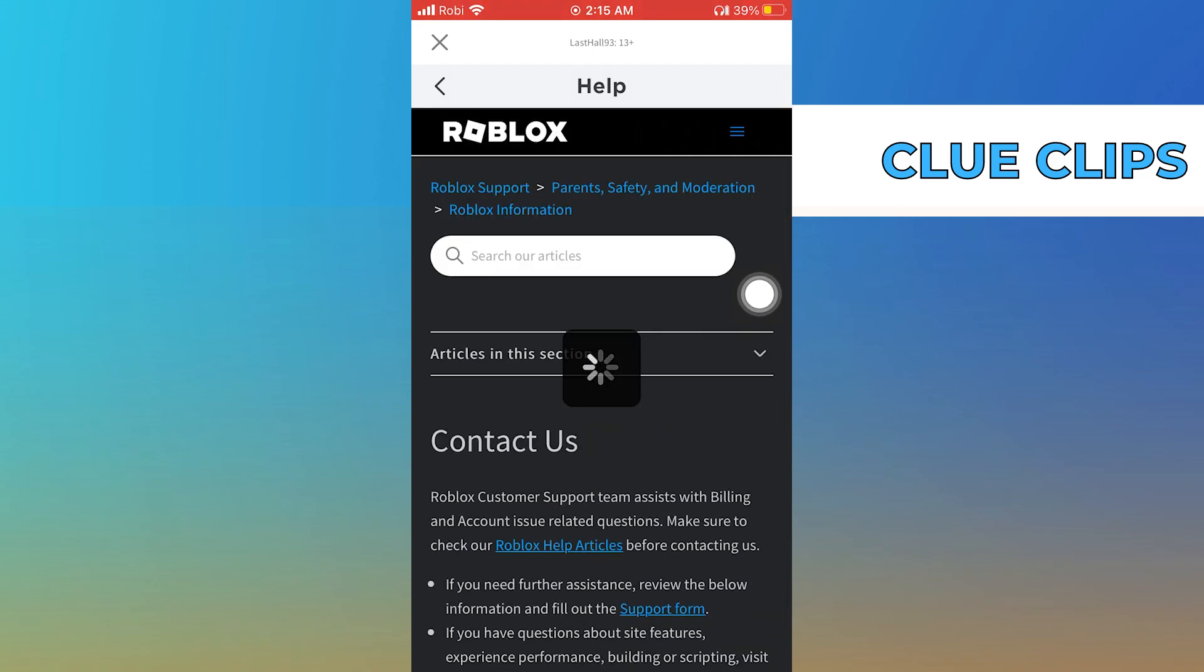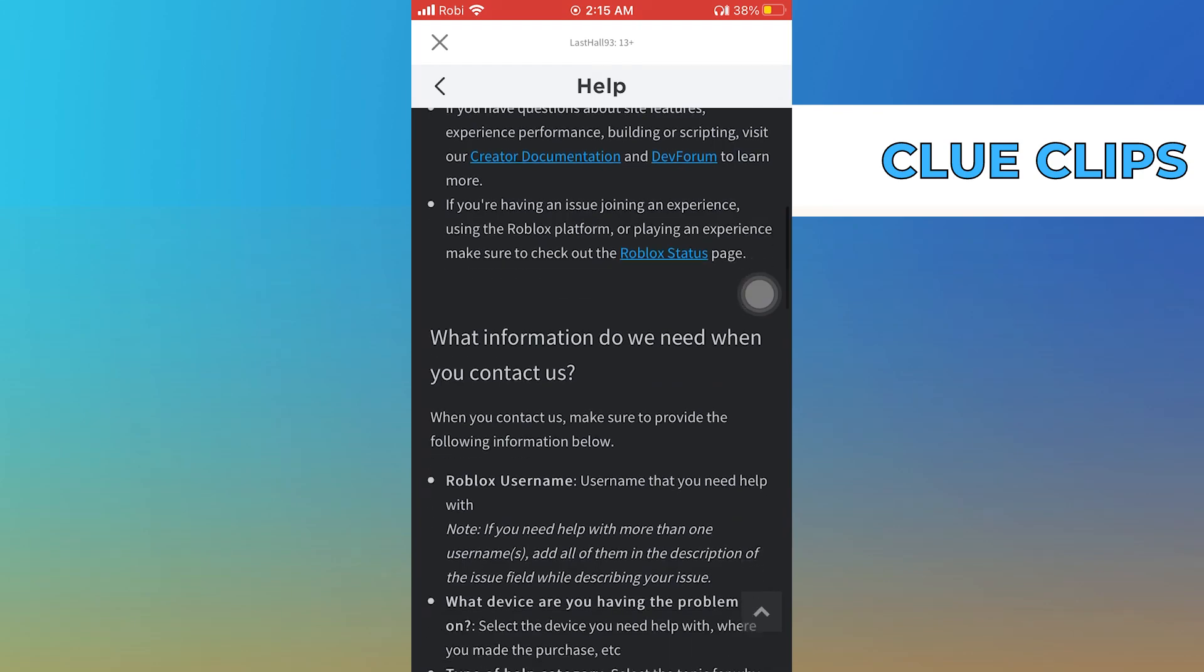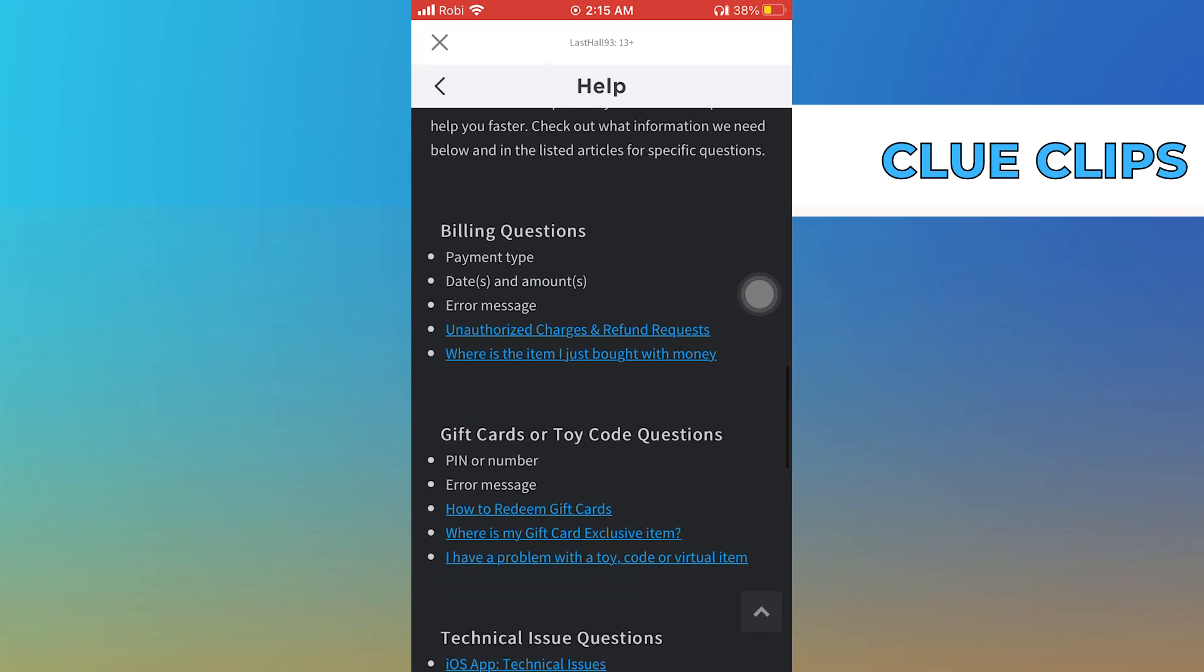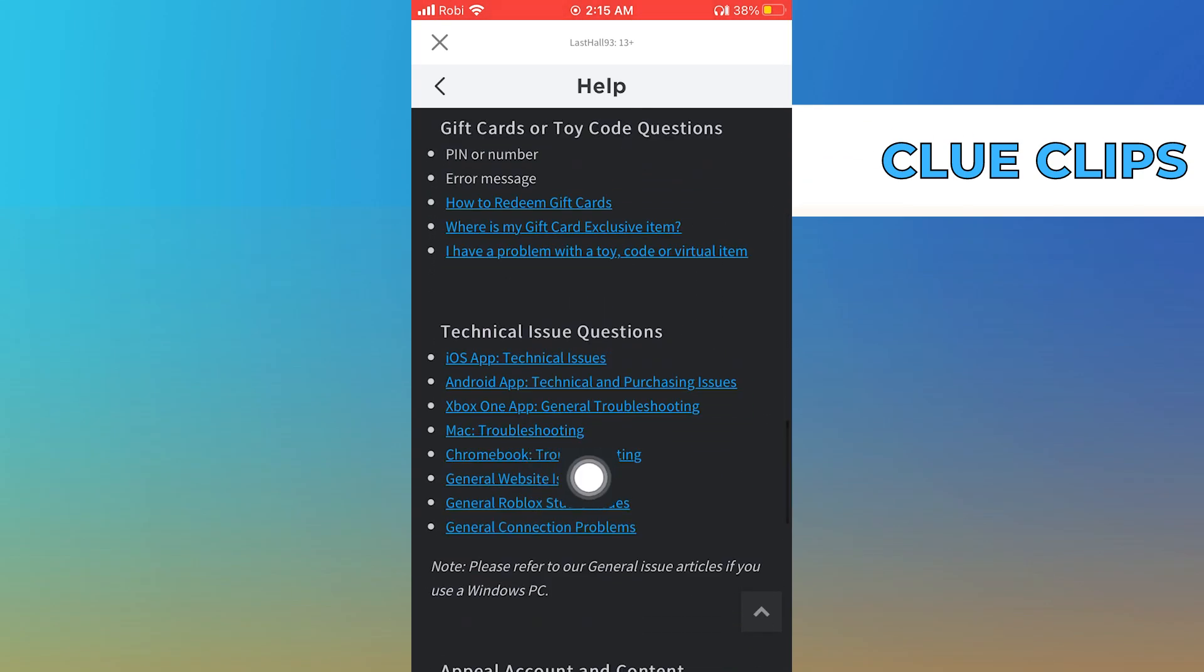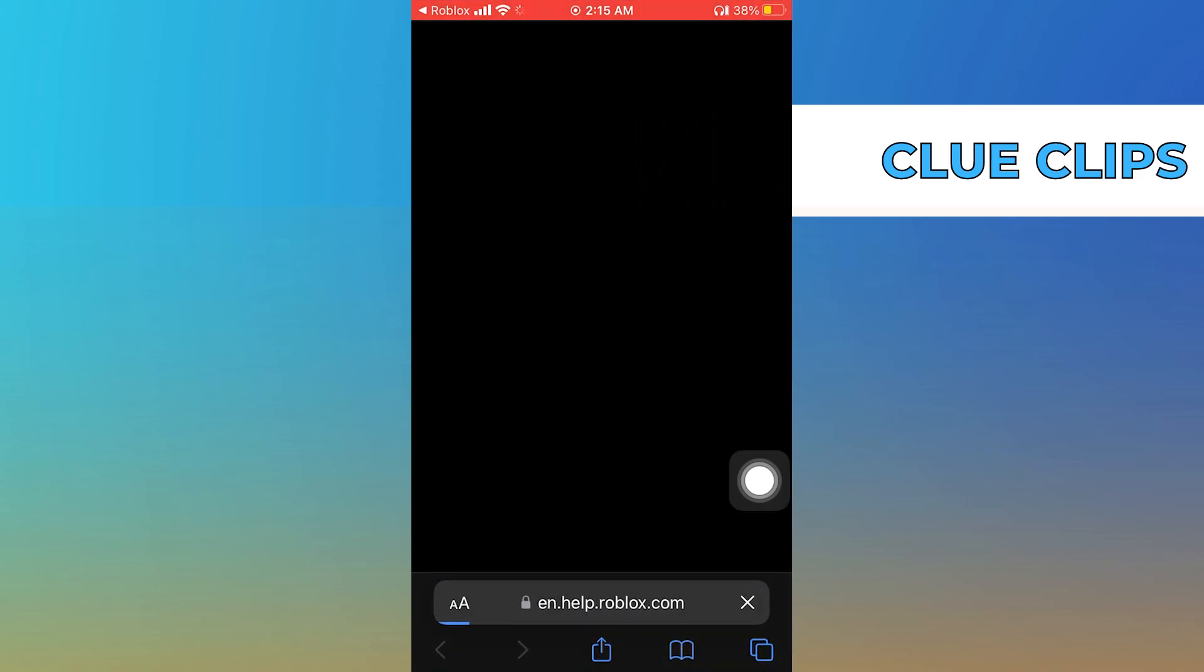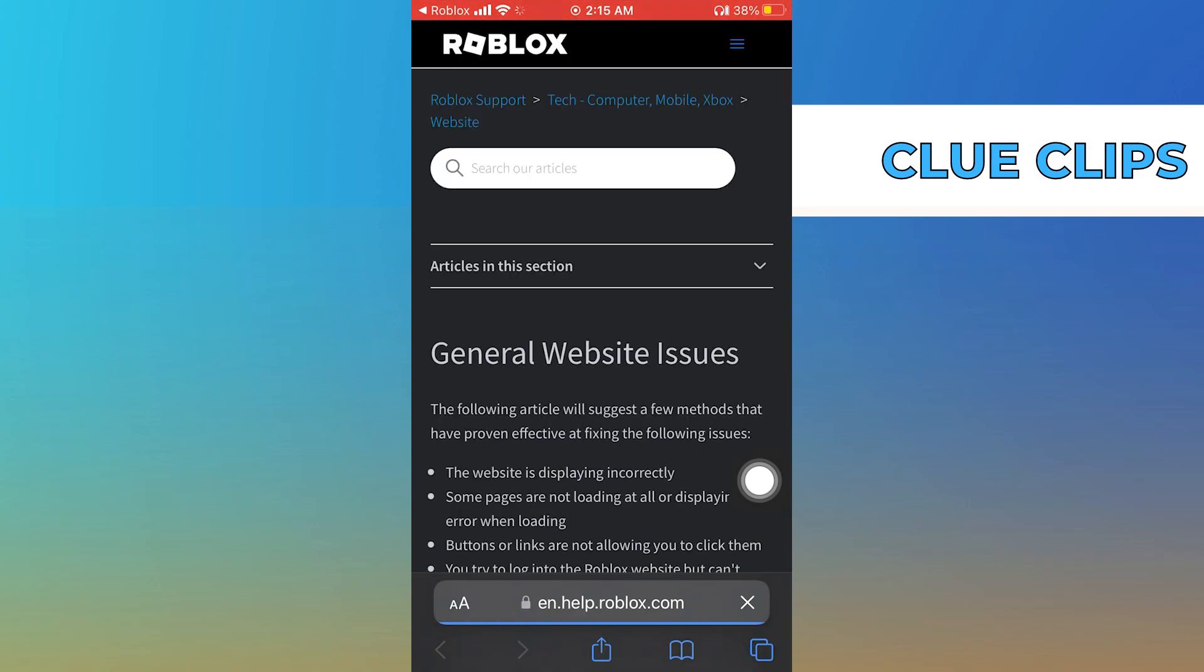Here you'll find different queries. You need to select the option of general website issues. This will take you to their website.